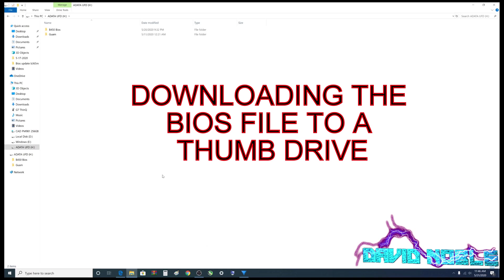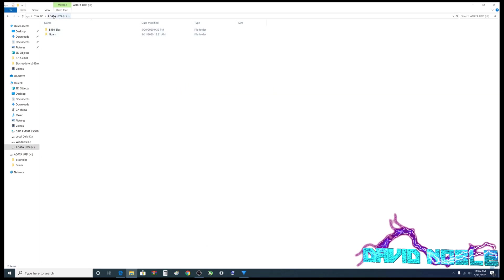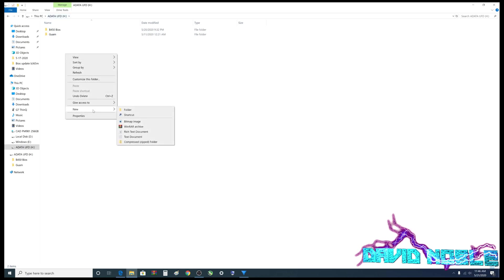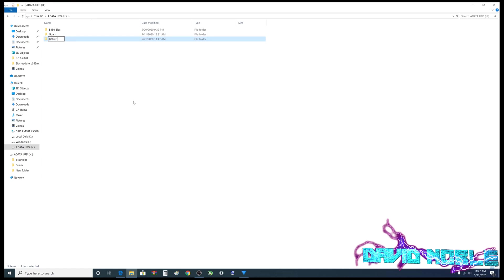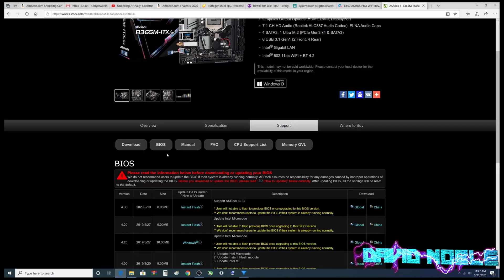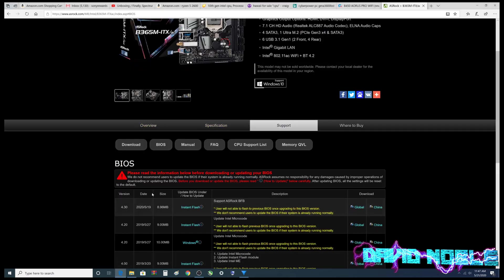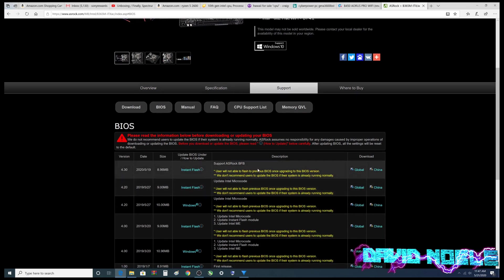All right, folks, so here's how we're going to get our file for the BIOS. So we've got a thumb drive in here. I'm going to create a folder on it, and I'm going to call it B365M. And I've already shown you how to get to this website.